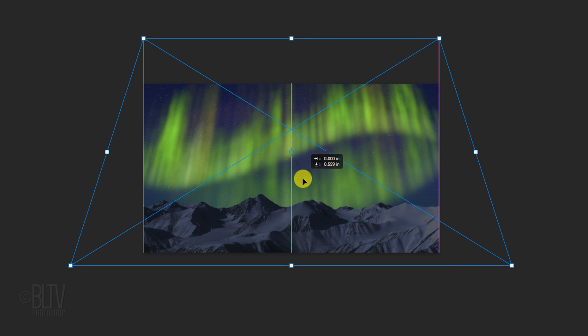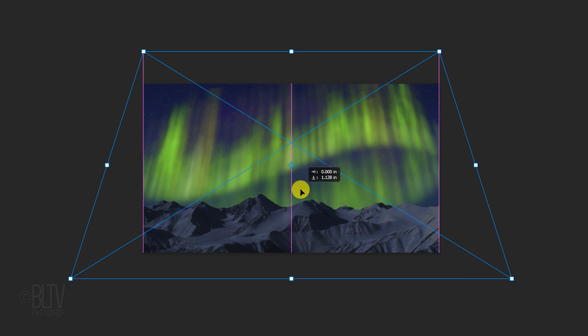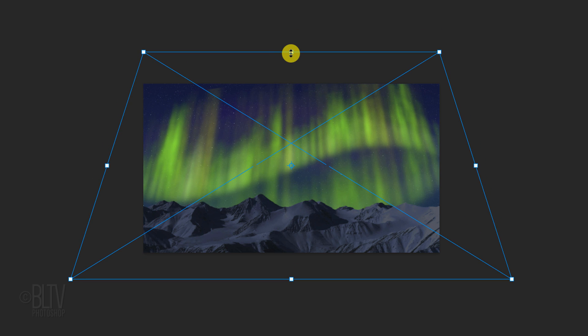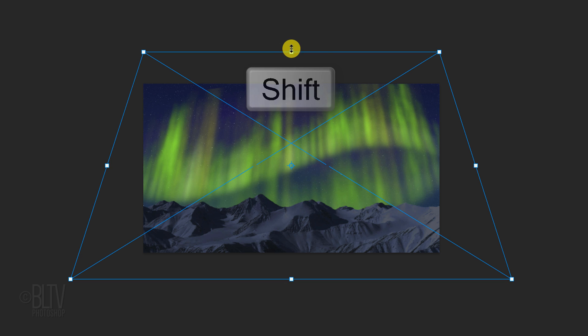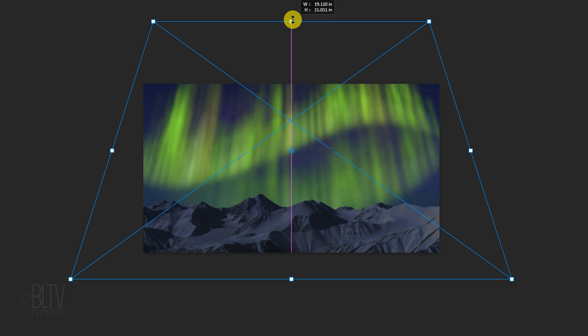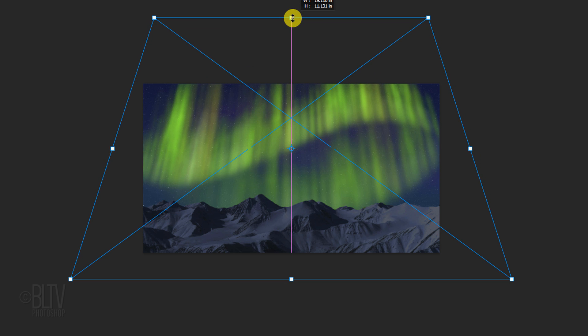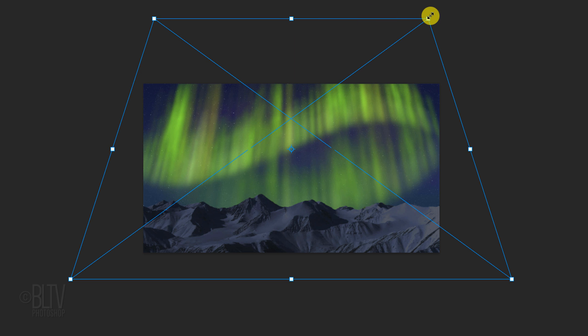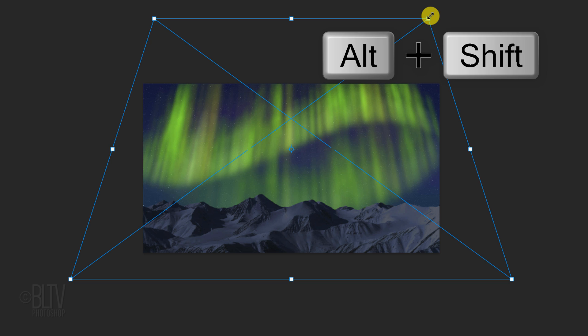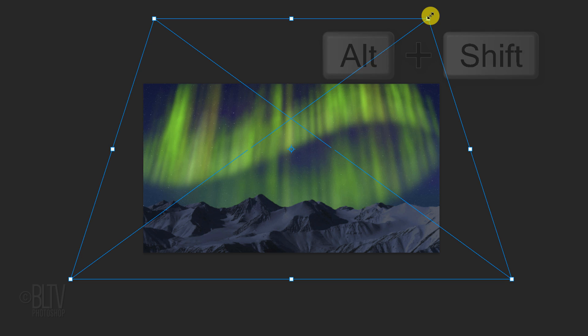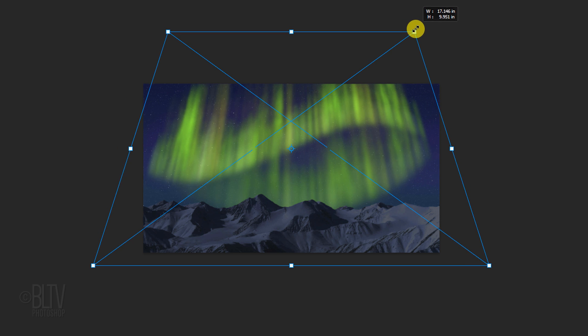Drag it down approximately this far. Go to the top middle anchor point and press and hold Shift as you drag it up approximately this much. To adjust its overall size, go to a top corner. If you're using a version earlier than CC 2019, press and hold Alt or Option as you drag it in. If you're using a later version, just press and hold Alt or Option as you drag it.